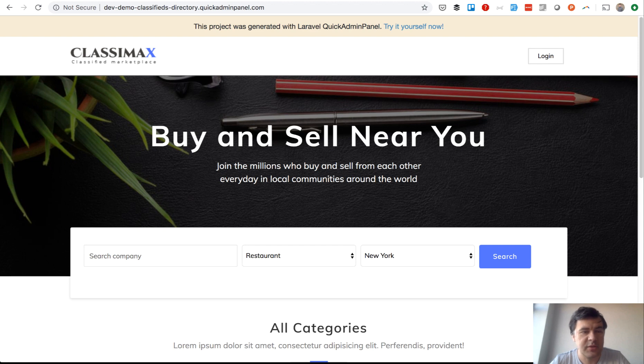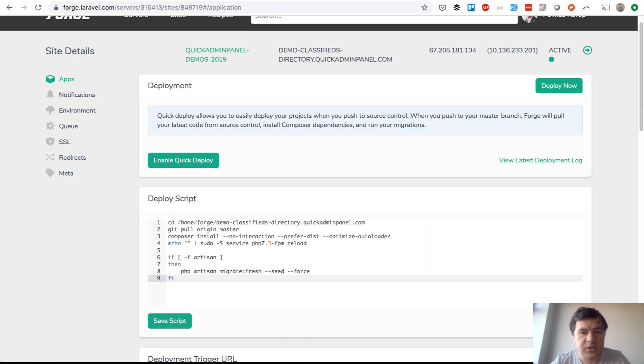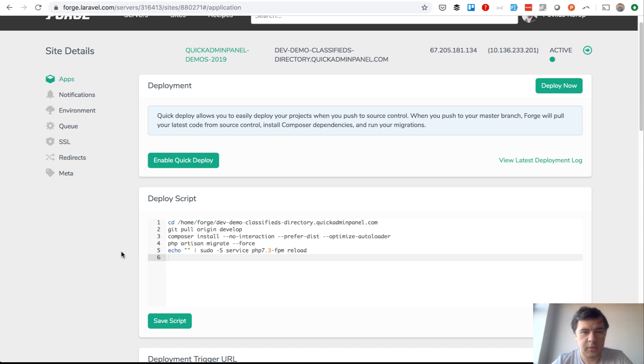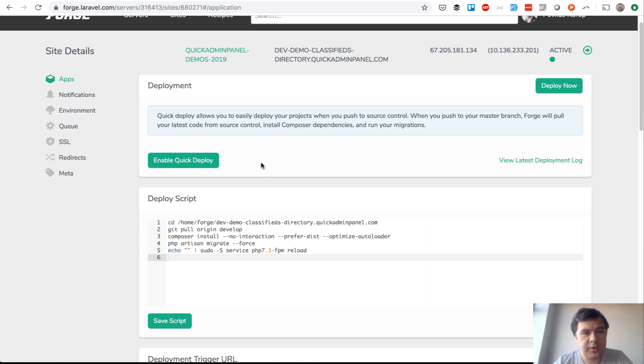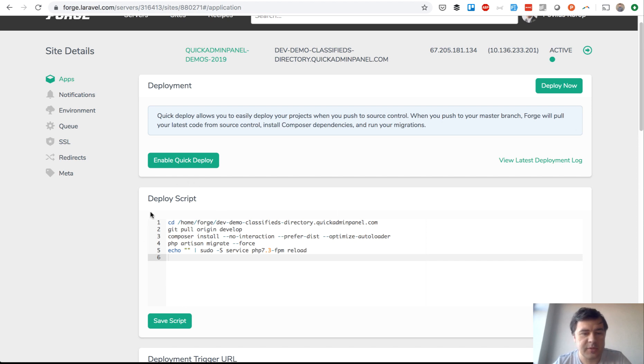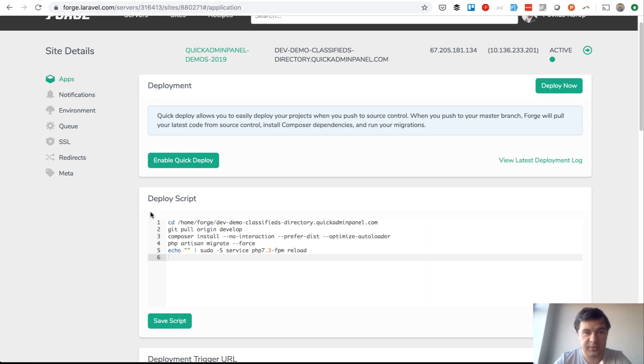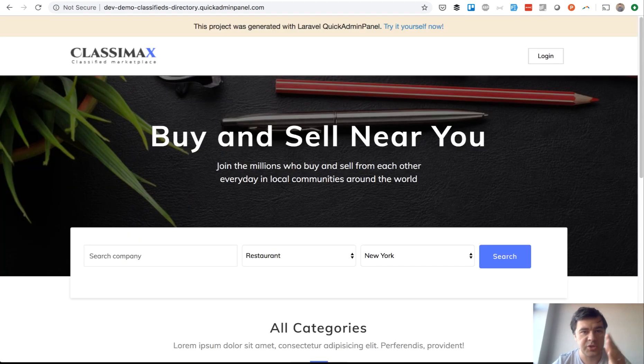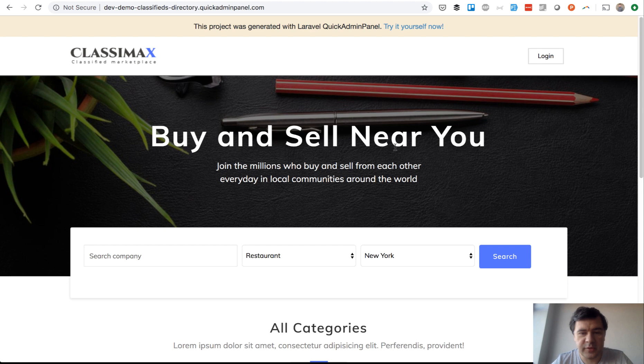Now we can automate that with Laravel Forge. There's a button called Enable Quick Deploy. If it enables quick deploy, then whenever you push something to the branch, this deploy script runs automatically, which means the developer just needs to push to the develop branch and then go to staging, refresh, and the changes should be there. Now let's say the client approved the change and we need to deploy to production.